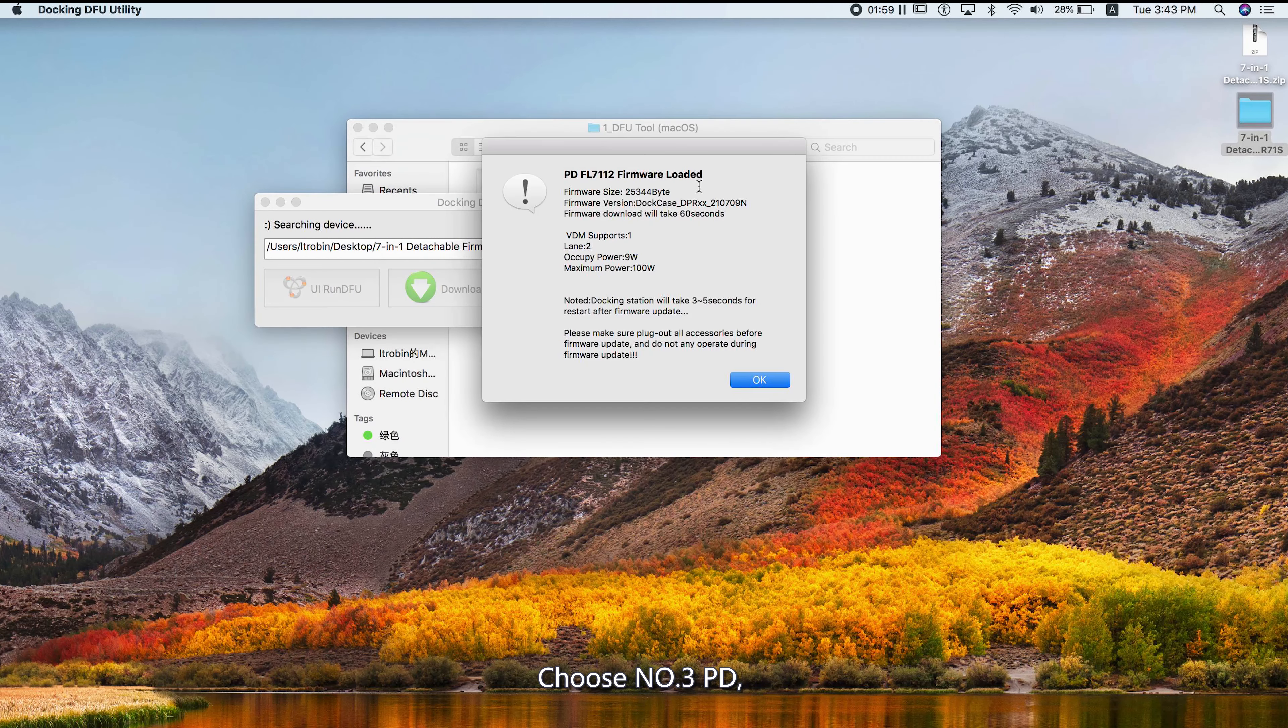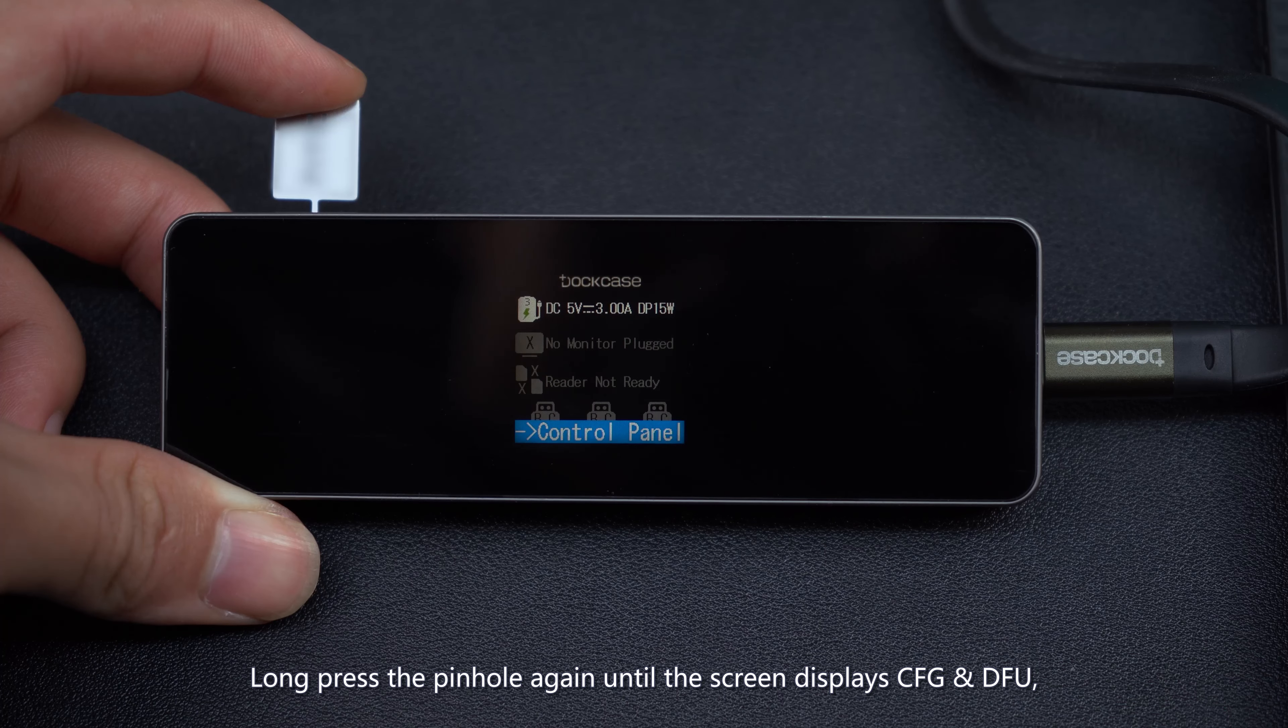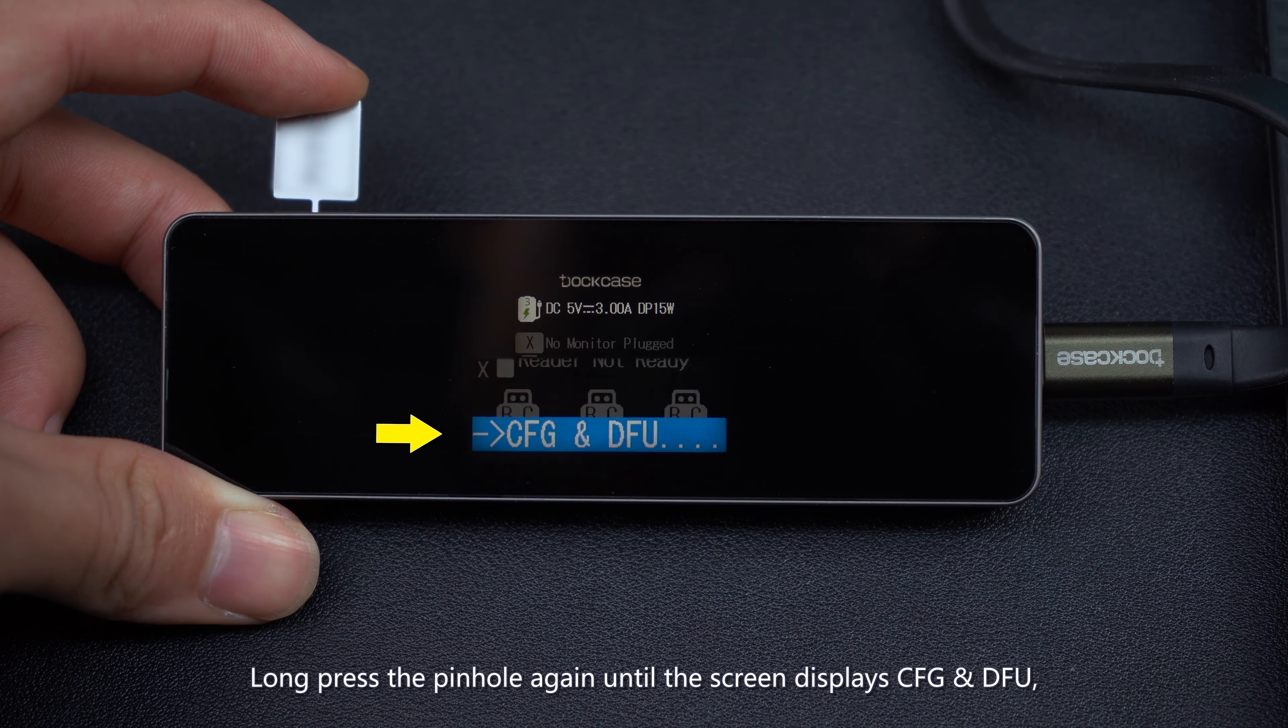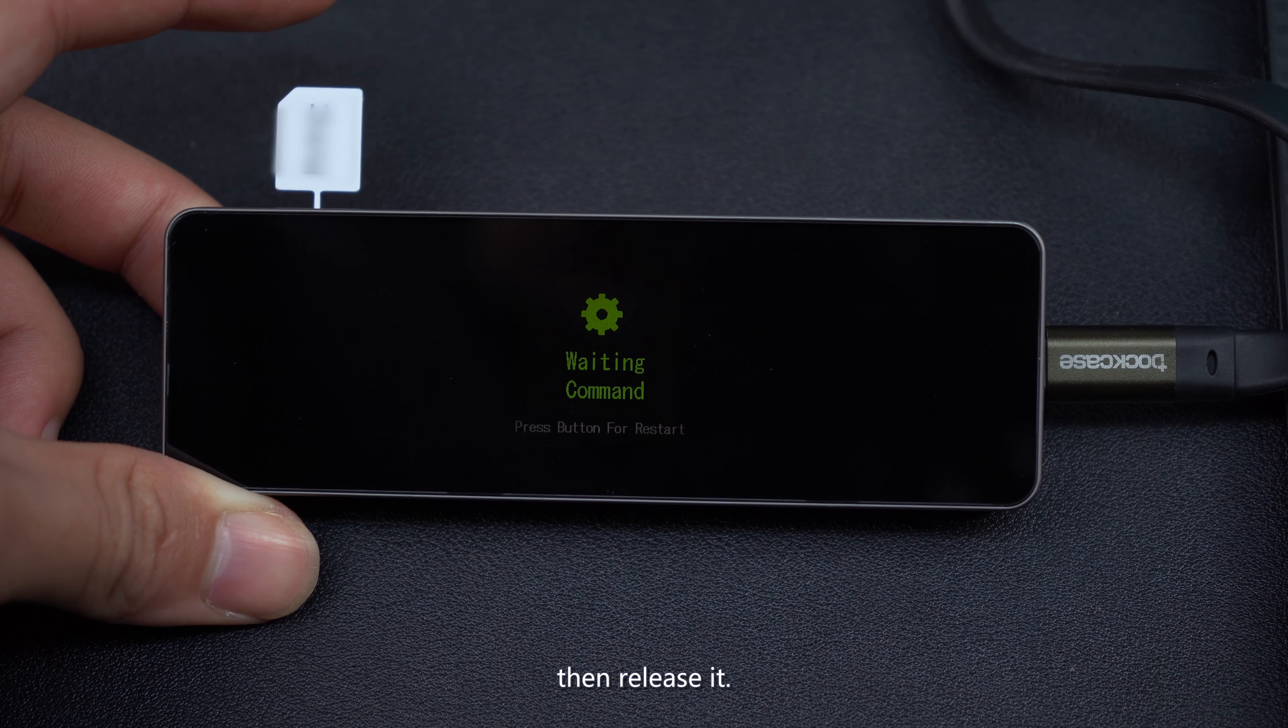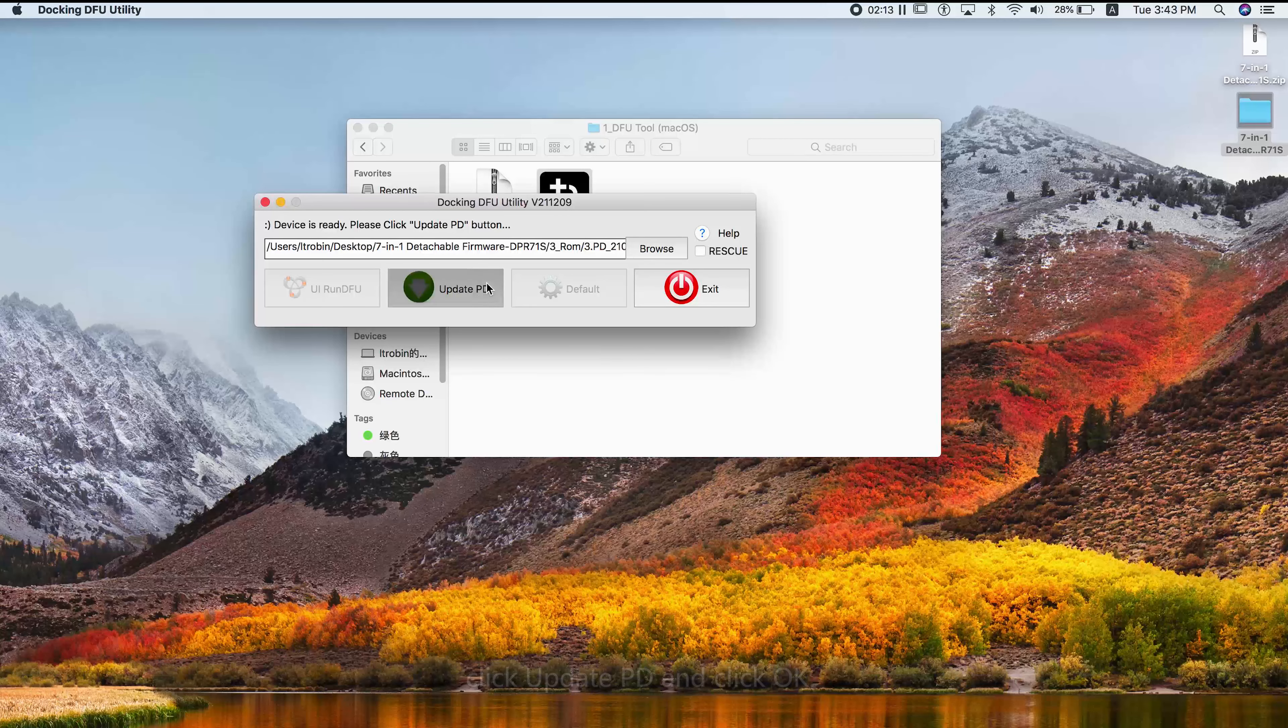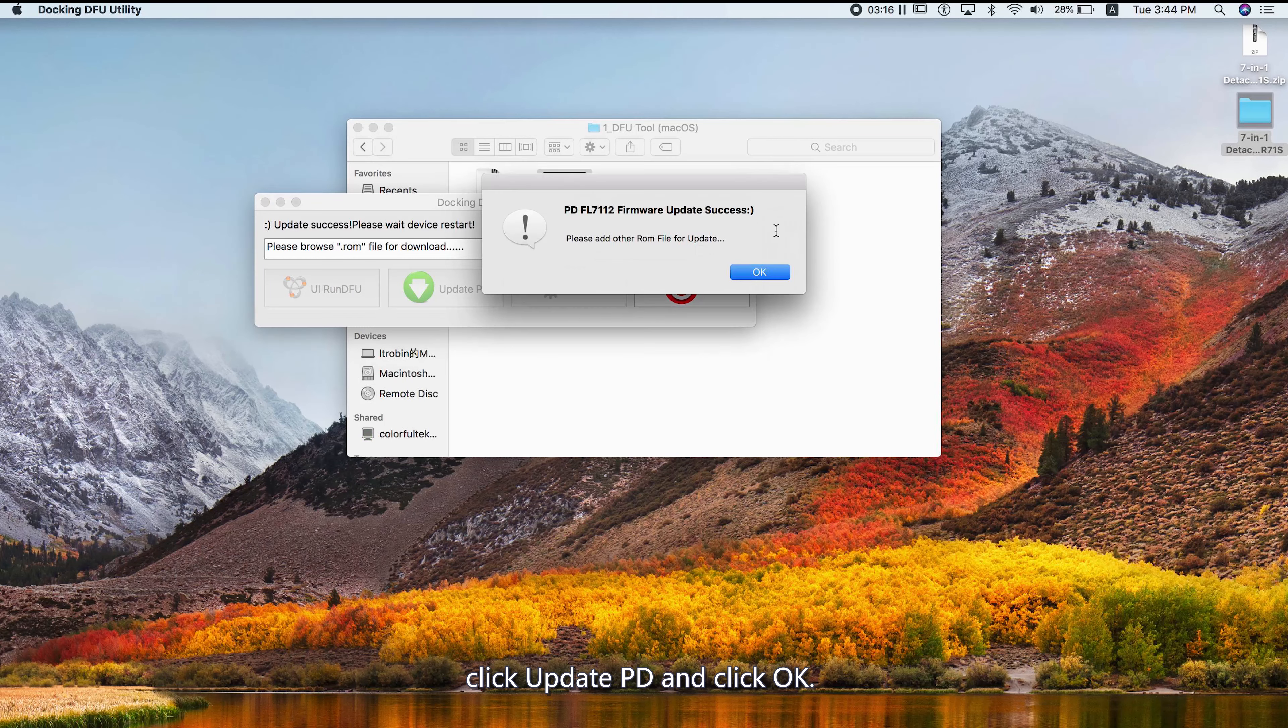Choose Number 3 PD. Long press the pinhole again until the screen displays CFG and DFU, then release it. Click Update PD and click OK.